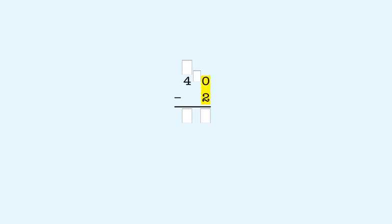We cross out the 4 in 40 to show we took a 10. And we enter a 3 here to show we have 3 tens left in the tens place, which is 30. We put a 1 here to show that we made 10 ones. Now we subtract 2 from the 10 ones. 10 minus 2 is 8.